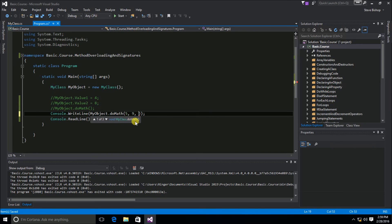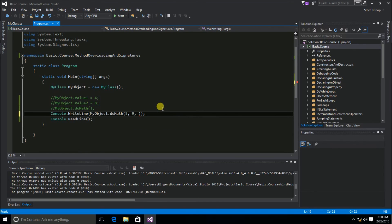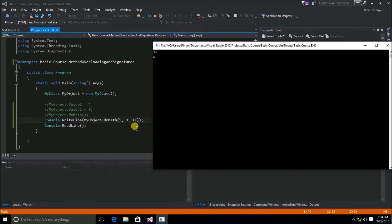IntelliSense shows: first, a void DoMath that takes no parameters; second, a DoMath returning int that takes value1 and value2; and third, a DoMath taking three integer parameters and returning an int. We'll set the max total to 11. If we save and run this, we see that 11 is returned since that is the max value passed in — the coding logic ensures the result cannot go beyond 11 and simply returns that max amount.